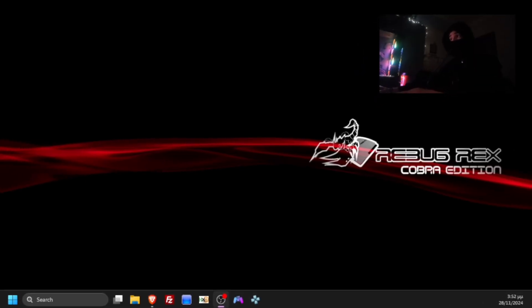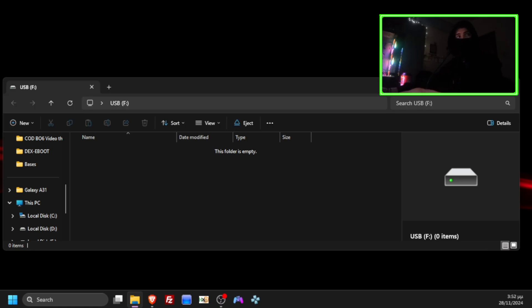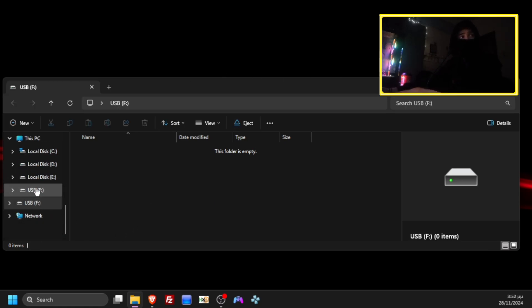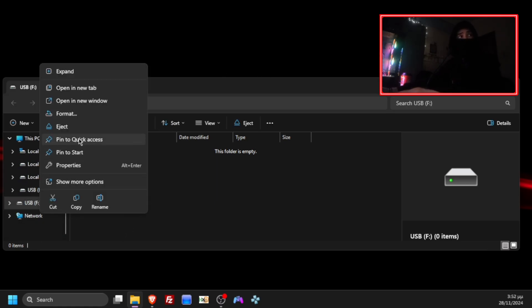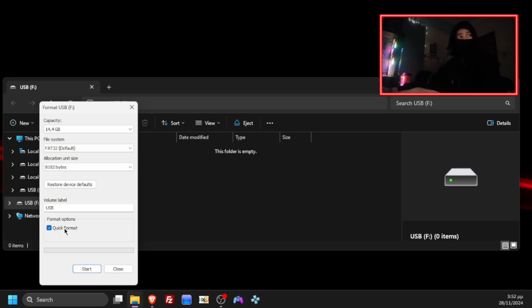First, plug your USB into your PC, find your USB, right click, format, choose FAT32, quick format, press start.